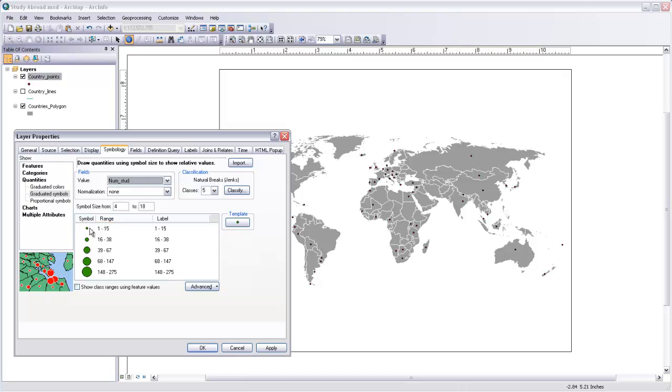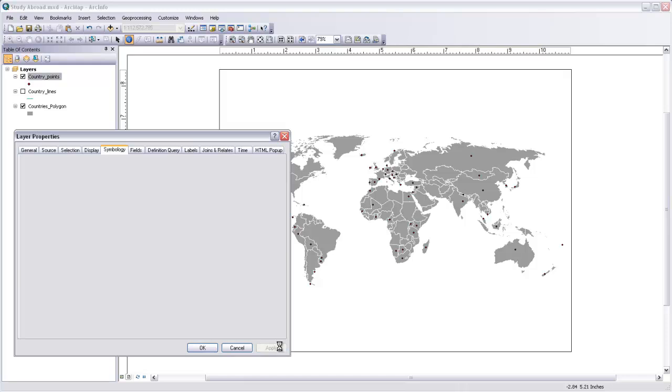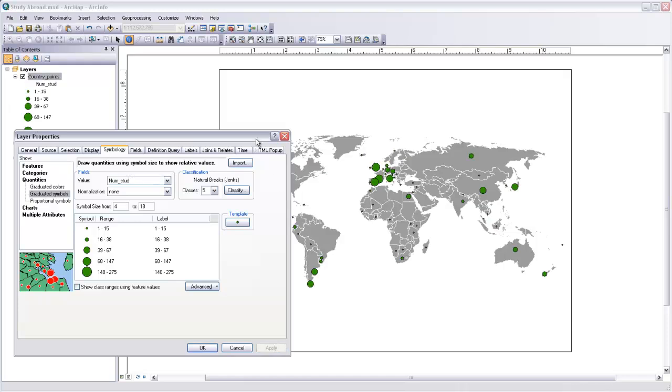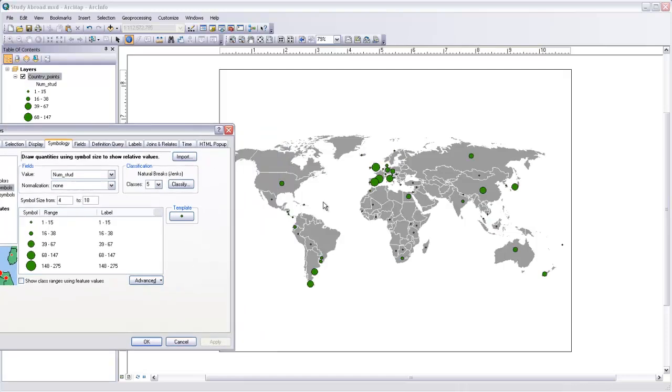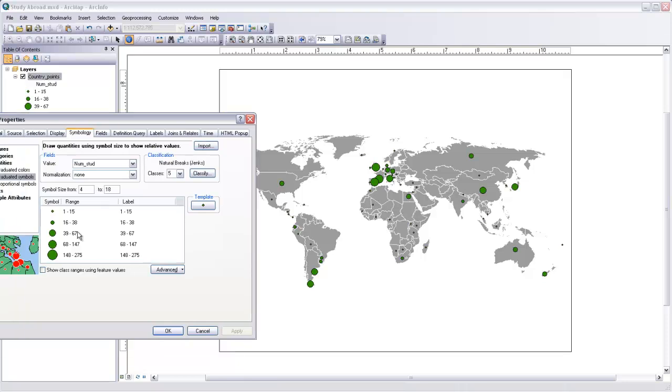So you can see that the circles don't necessarily increase proportional to the size of the values in that range, but they do get larger. And if I hit apply here, you can see it gives us a sense of which countries have the most students studying in it and which have the least. This is really handy if we have a range of values in this field that isn't necessarily linear, so that countries that have the most students in this case have far more students than the countries that have the least.